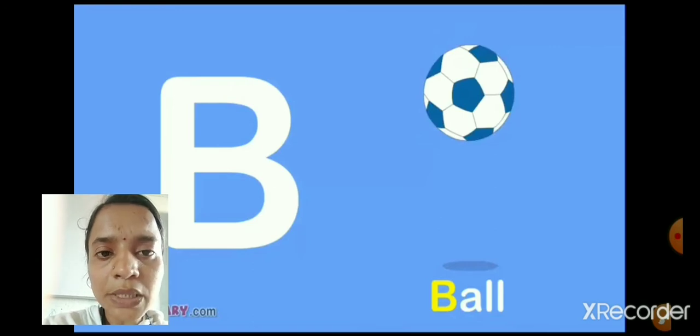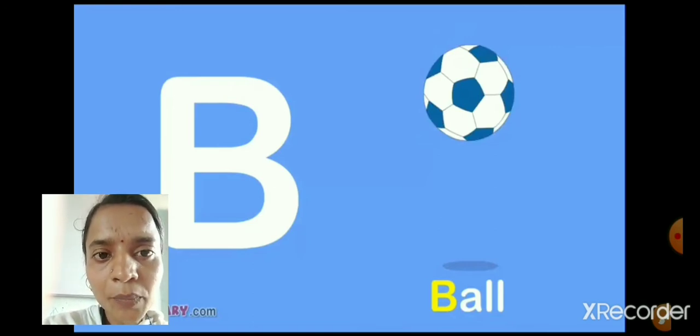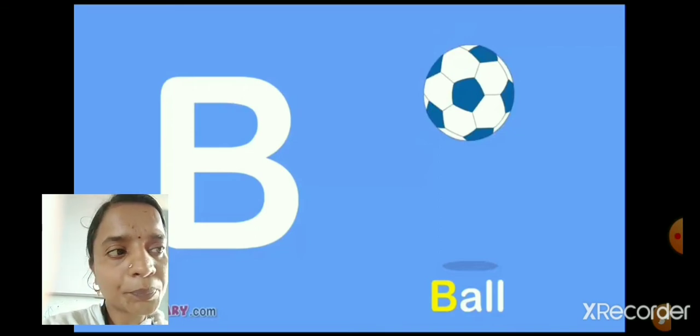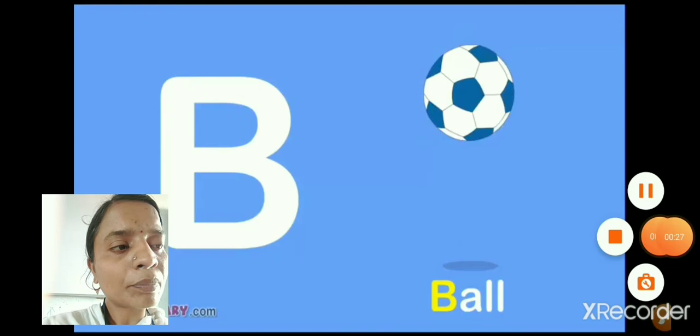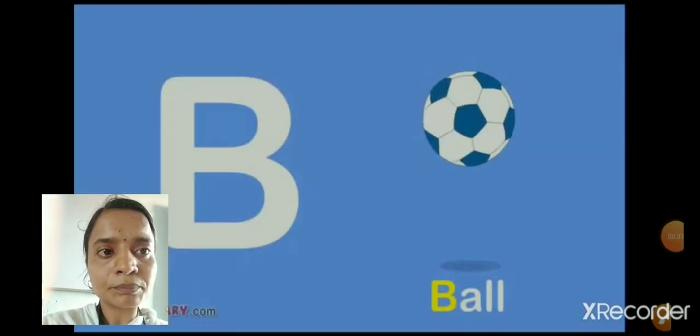So children, repeat after me. B, A, L, L. Ball. Ball.